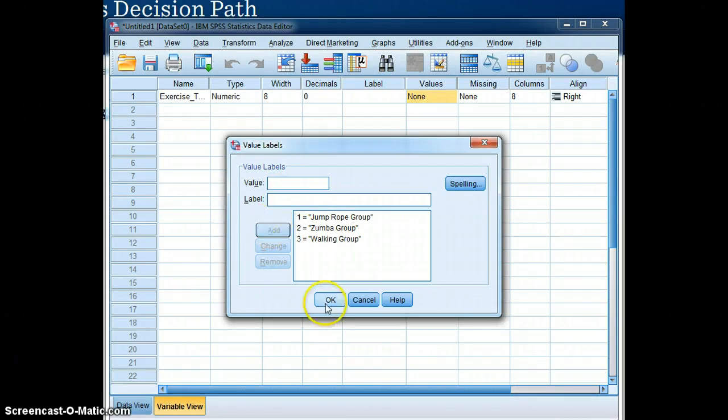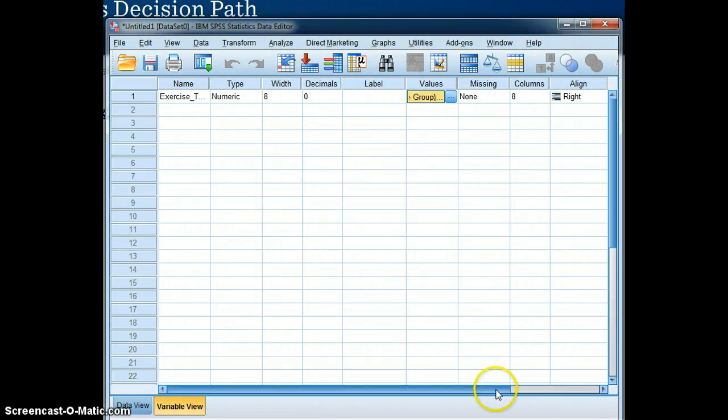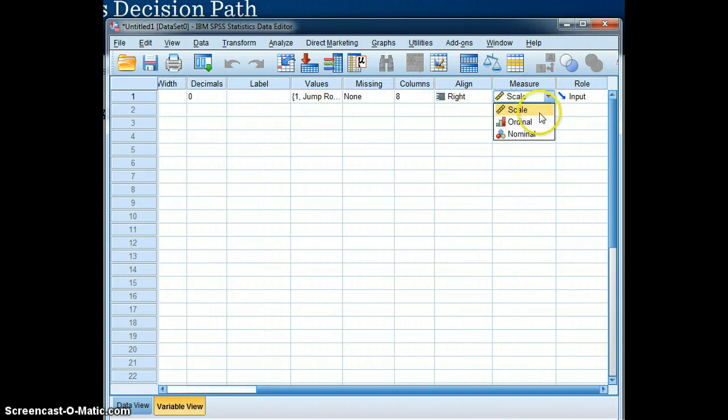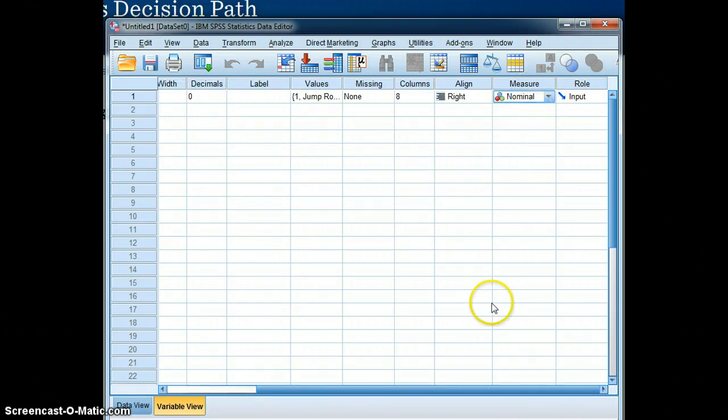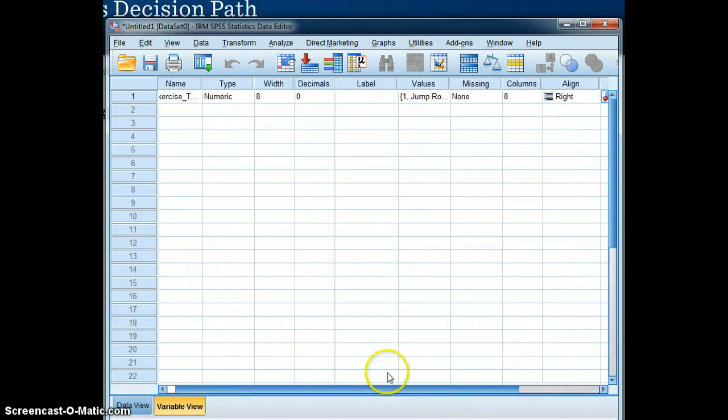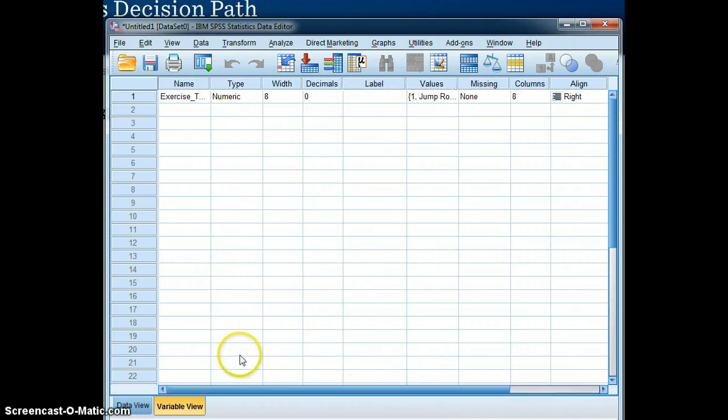And as we mentioned previously, this data is scaled. This data actually is nominal because we're identifying three different groups with that coding.